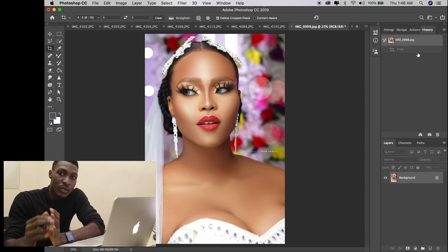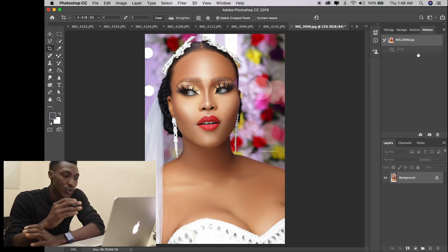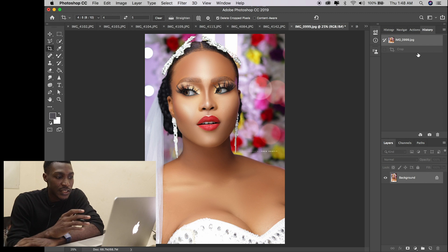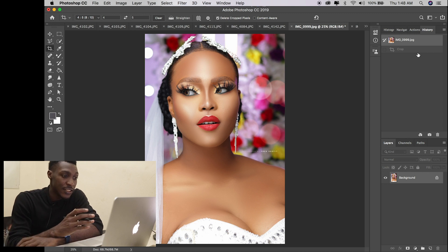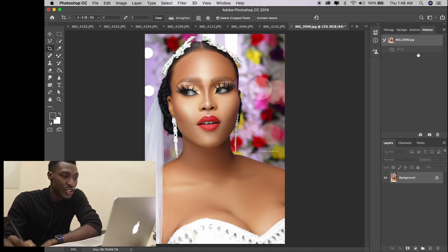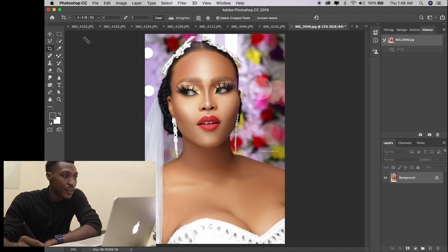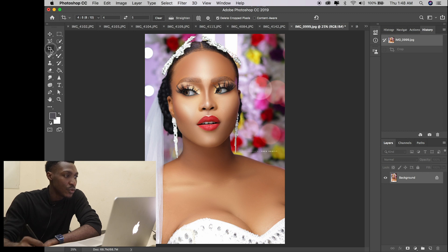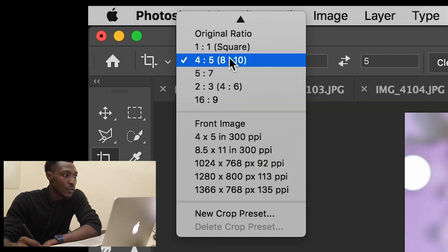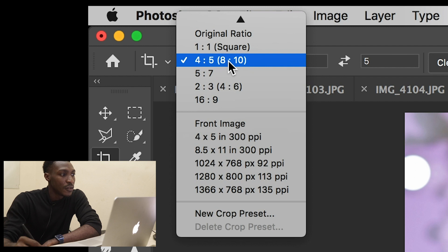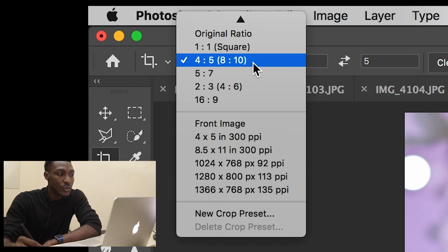I'm going to show you how to crop this photo already taken and edited. It's a very simple method. You just go to your crop tool and select ratio 4 to 5 or 8 to 10.